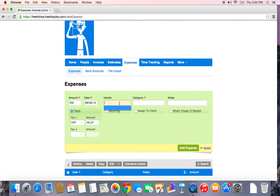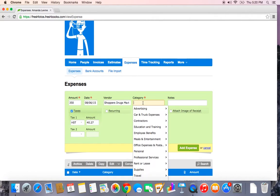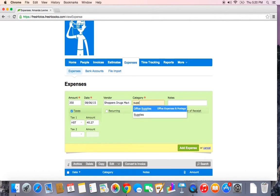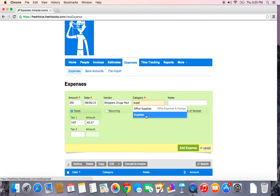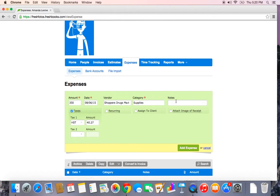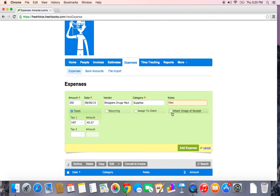Then you fill in the vendor, the category, and any notes. Another really nice feature is you can attach an image of your receipt.